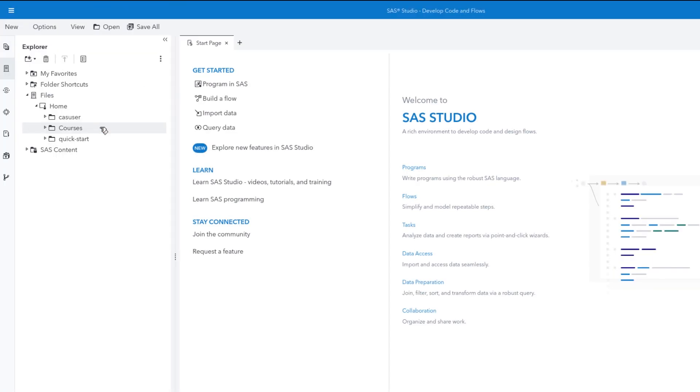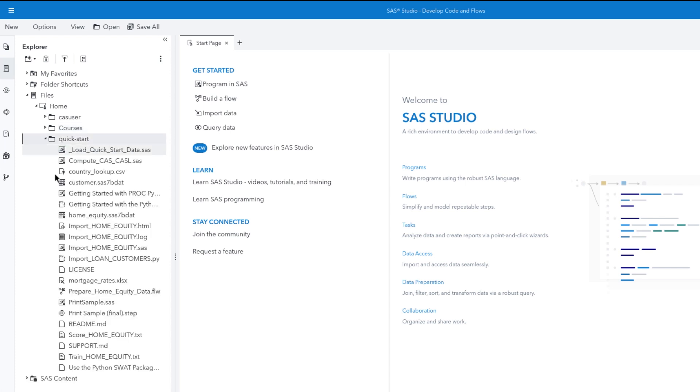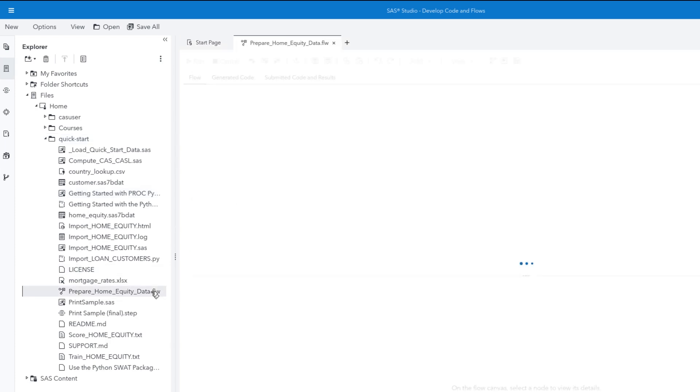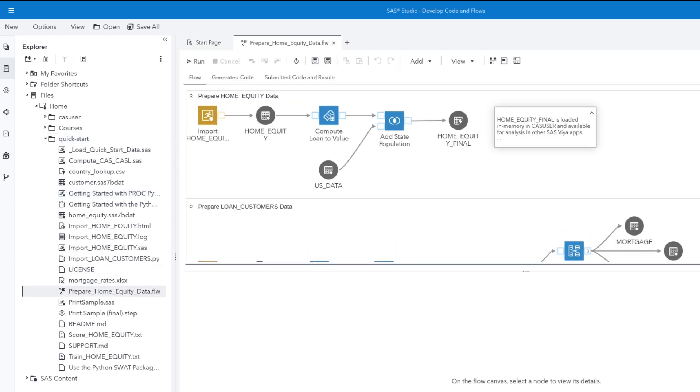Let's open a completed flow. I'll navigate to Files, Data, Quickstart, and double-click PrepareHomeEquityData.flw.